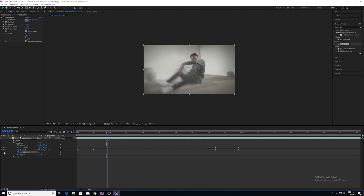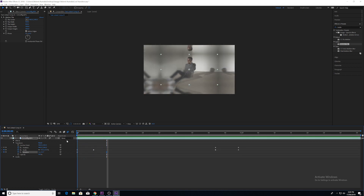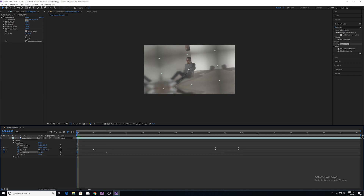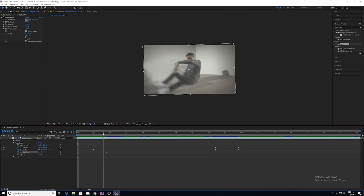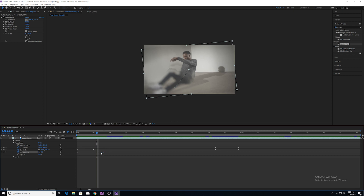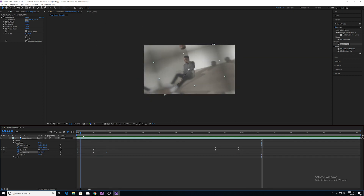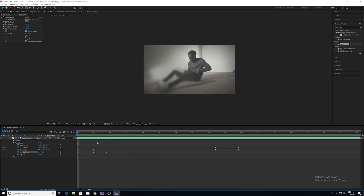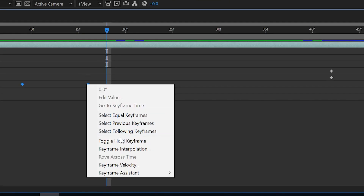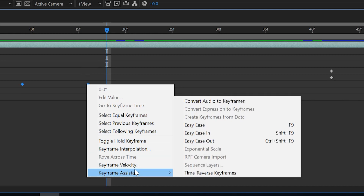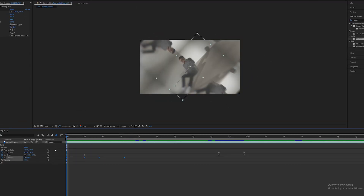Now we're going to go into Rotation and create a few different keyframes. We'll rotate it all the way to the left, then all the way to the right, and add a few more keyframes so it rotates back and forth as it eventually ends up upright. Next, highlight all the keyframes, right-click, go to Keyframe Assistant, and click Easy Ease. This gives you a nice smooth Bezier transition for each parameter as opposed to a more linear, harsh transition.